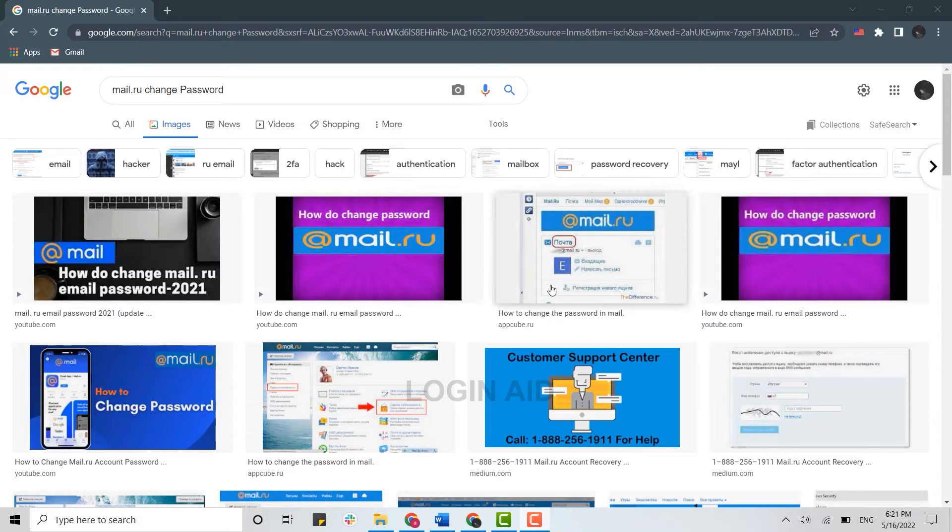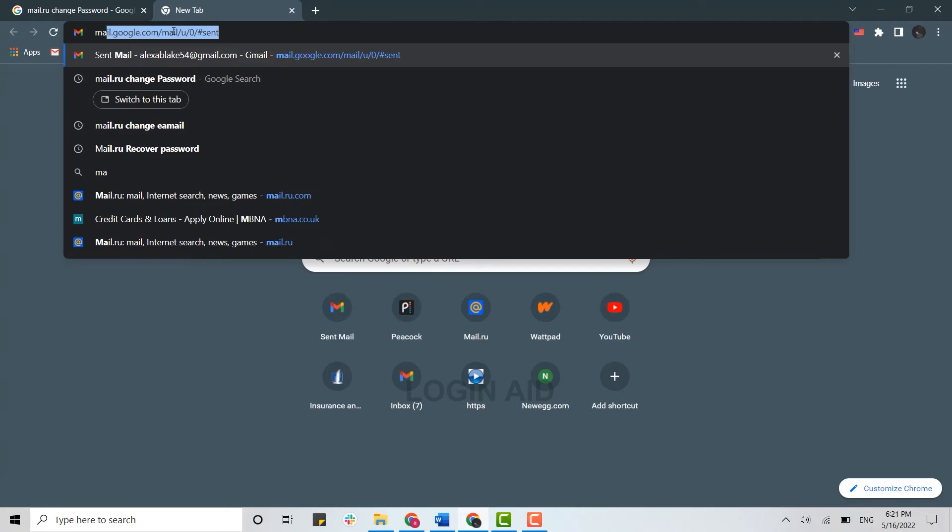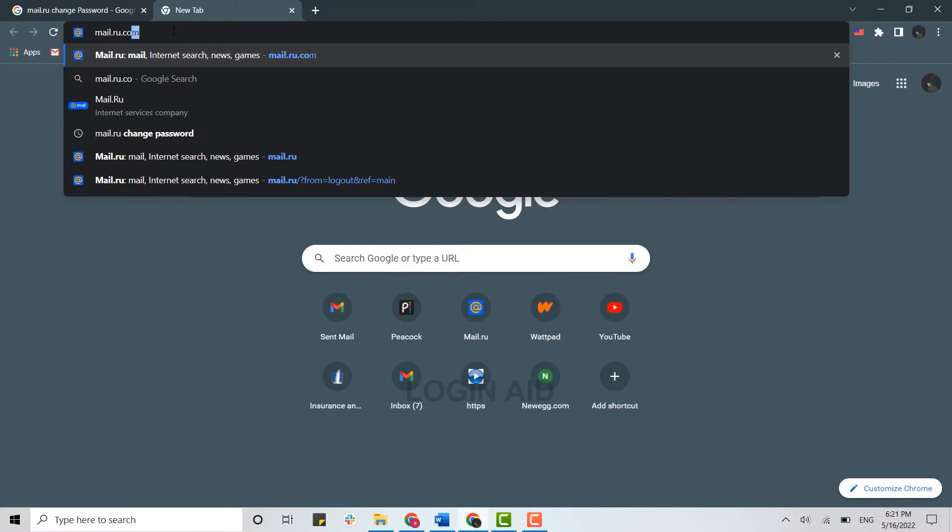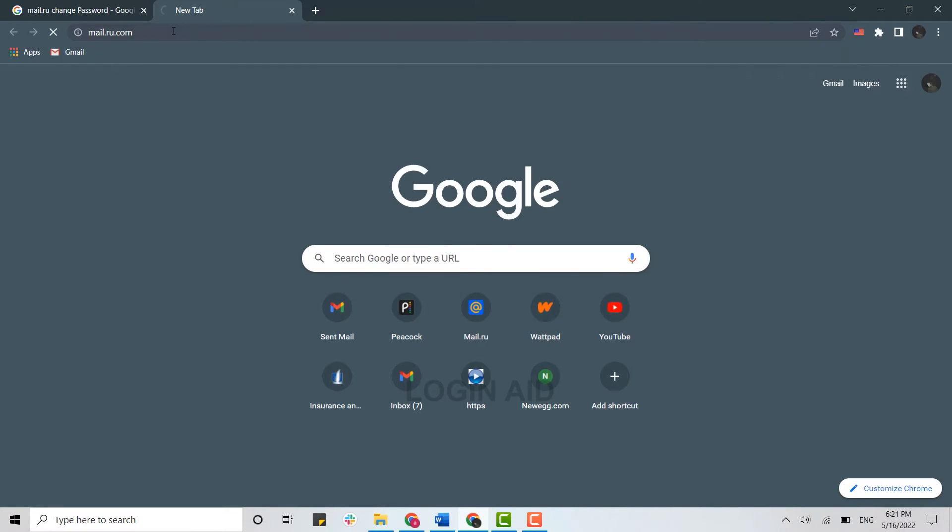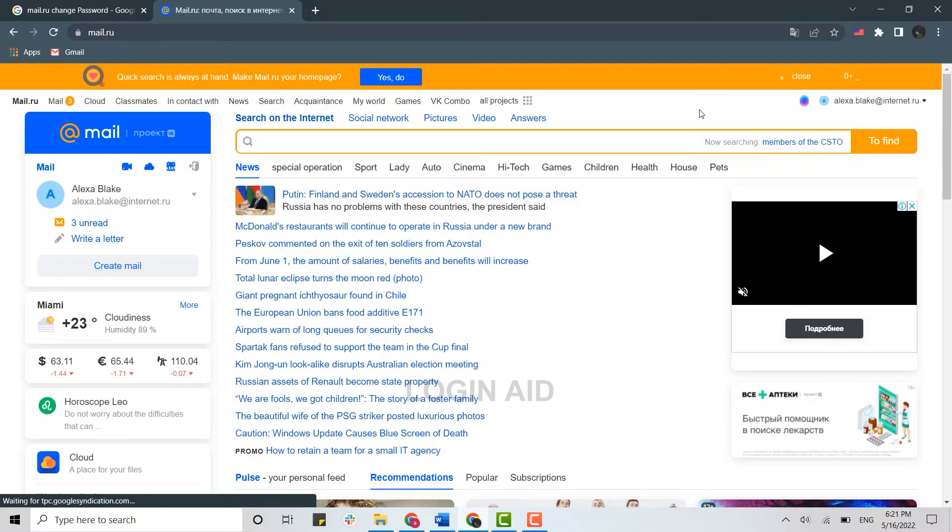First of all, you need to open a browser on your PC and open a new tab. On the search bar, type in mail.ru.com and press enter. This will direct you to the official web page.